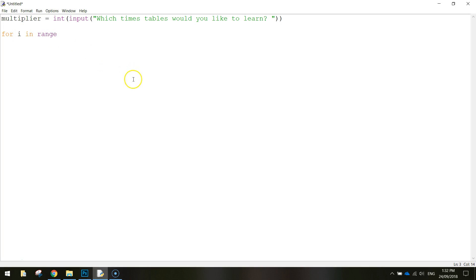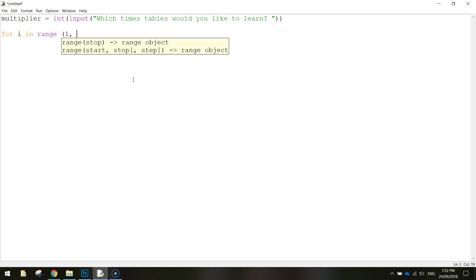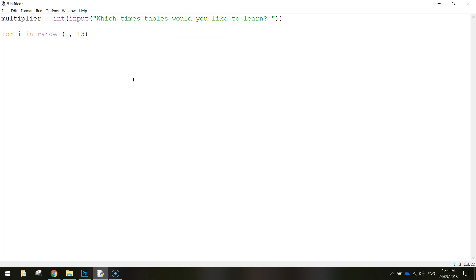So for i in range, we want to start at number one, and we'll finish by the time we get to our 13 times table. It won't go any higher than 12. As soon as it gets to 13, it just stops. So for i in range, one to 13, now we press enter.